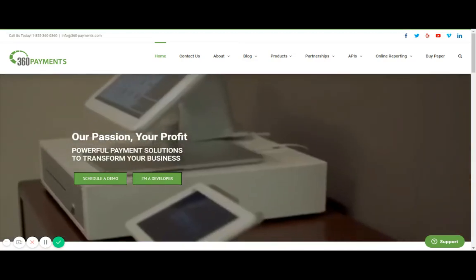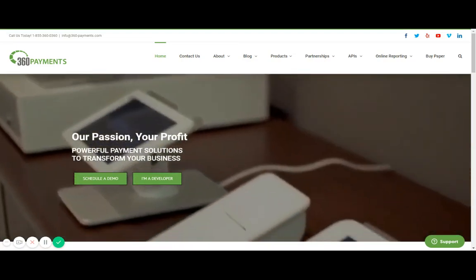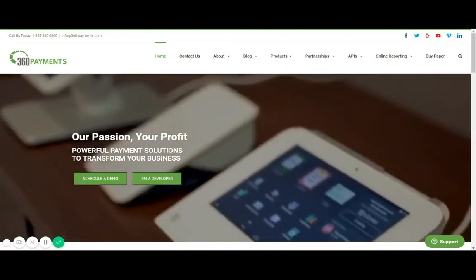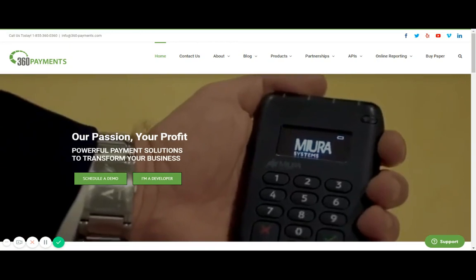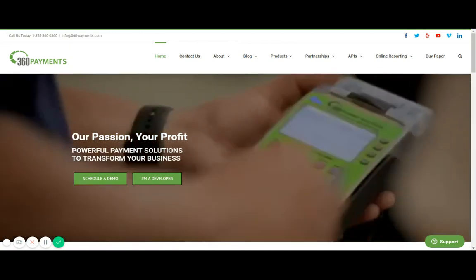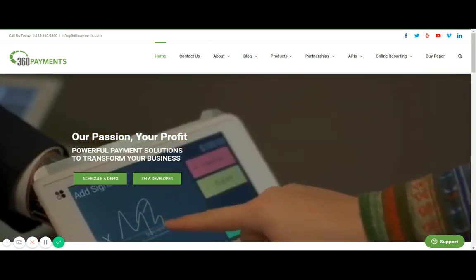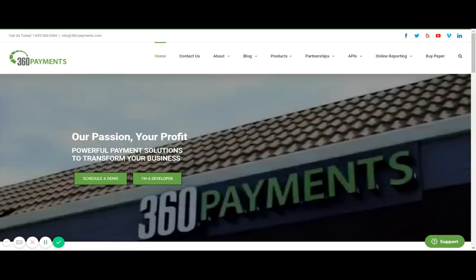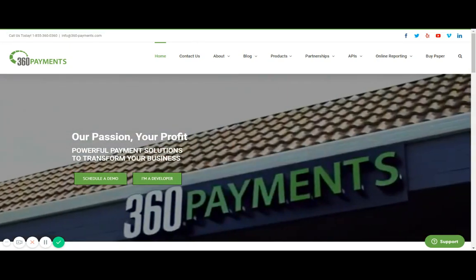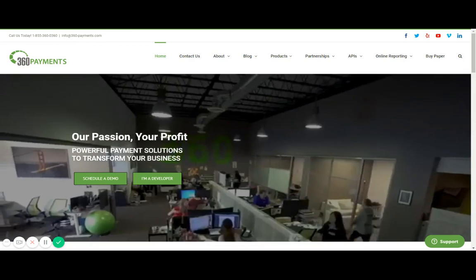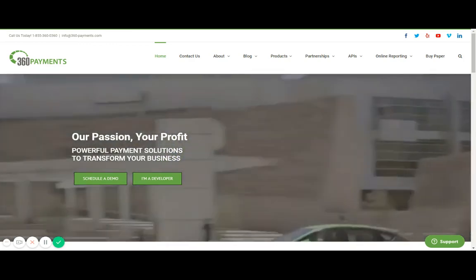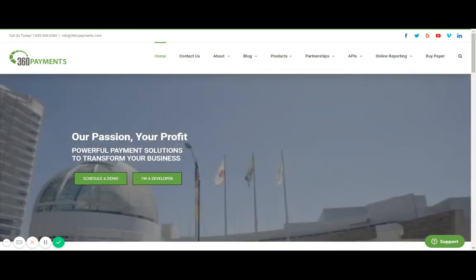Hello and welcome to the 360 payments training video on how to register with TransLink, which is the online reporting website tied to your 360 payments TransFirst account.